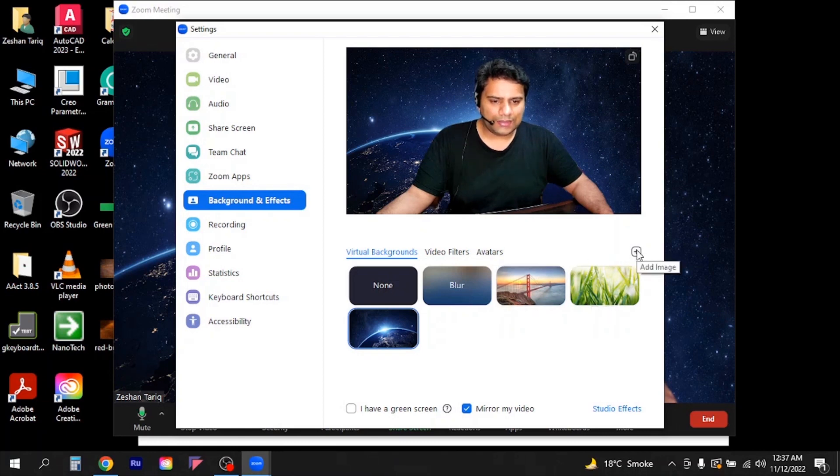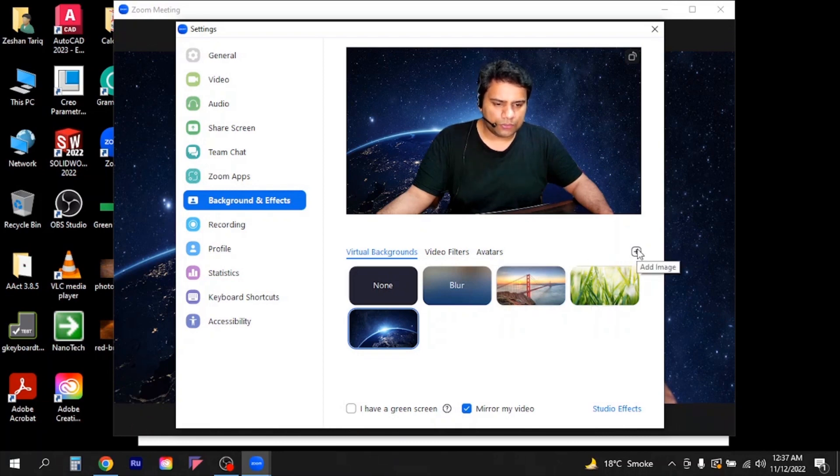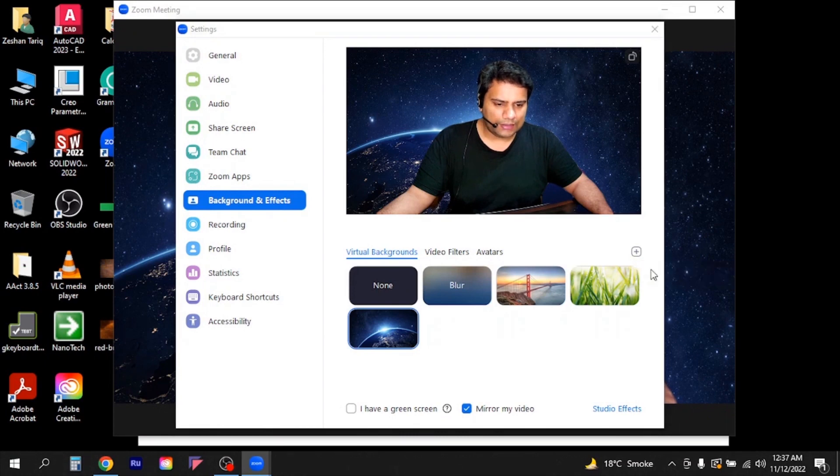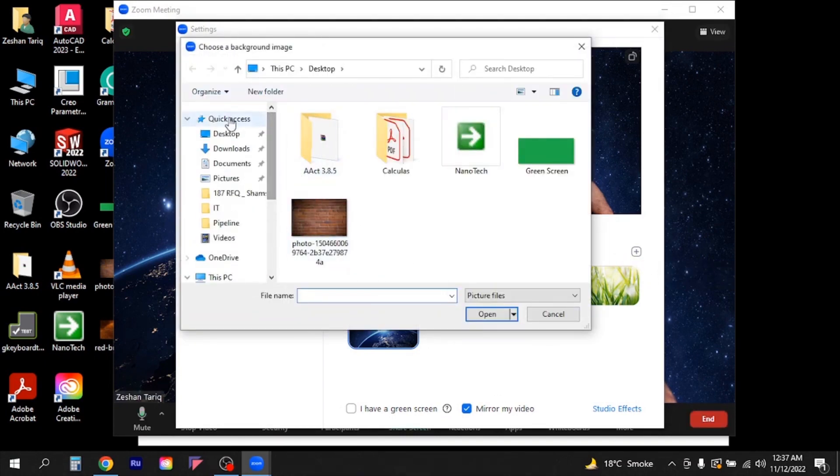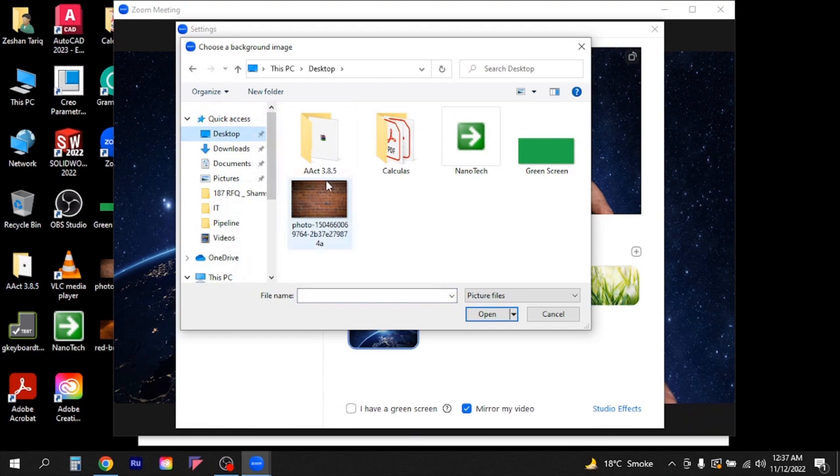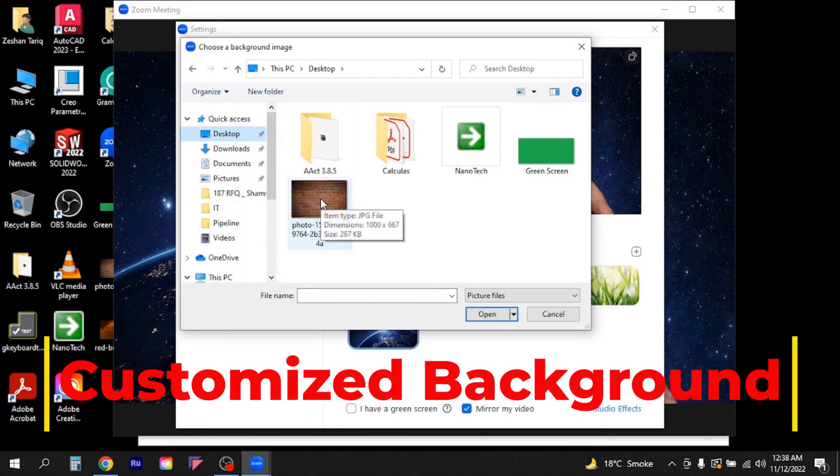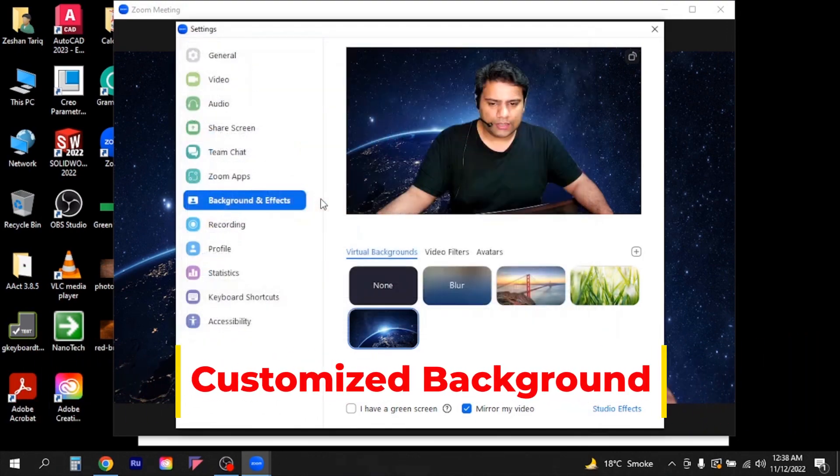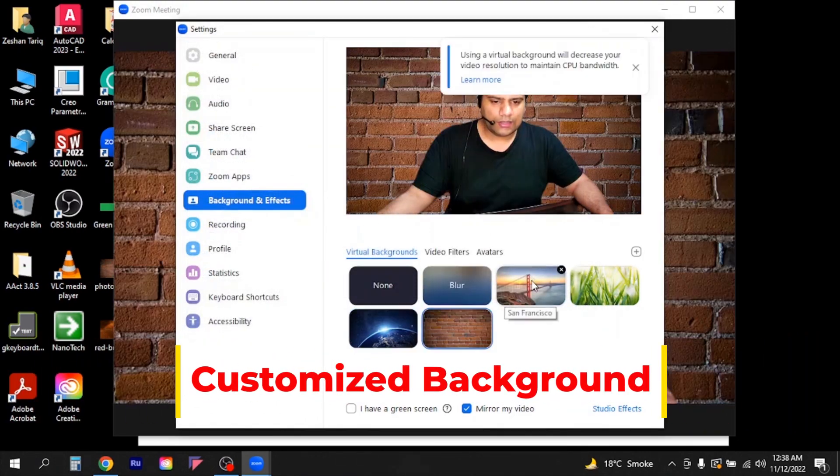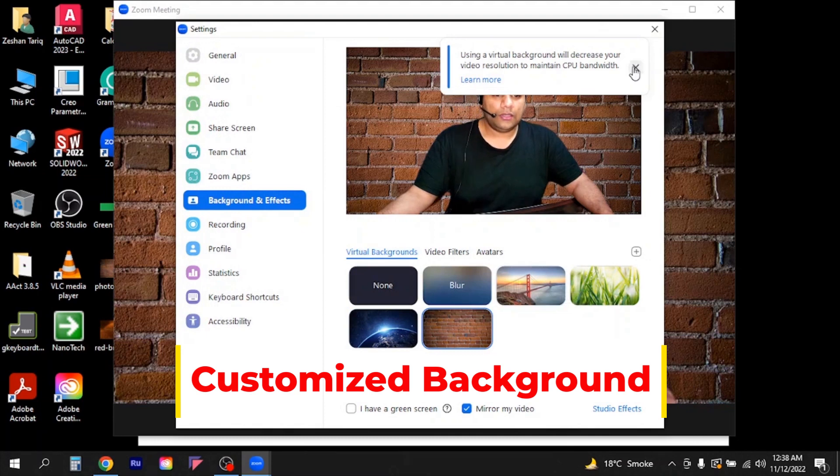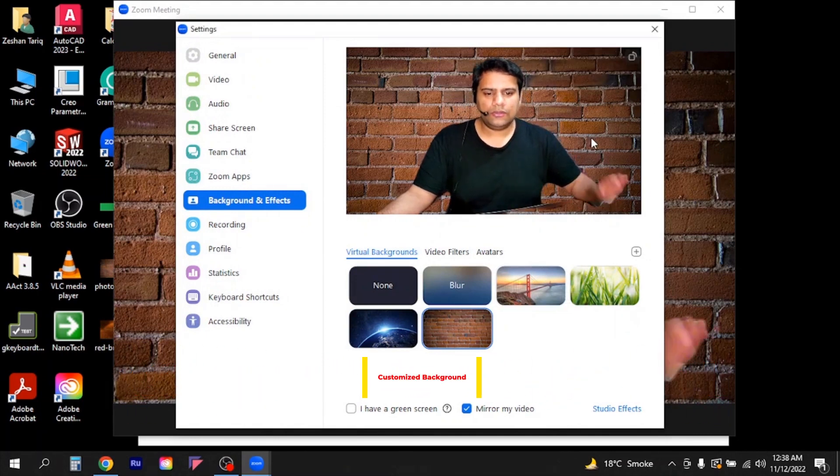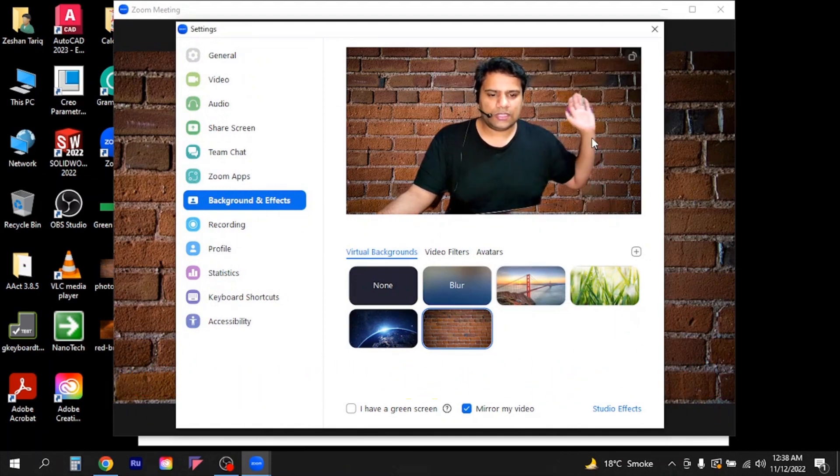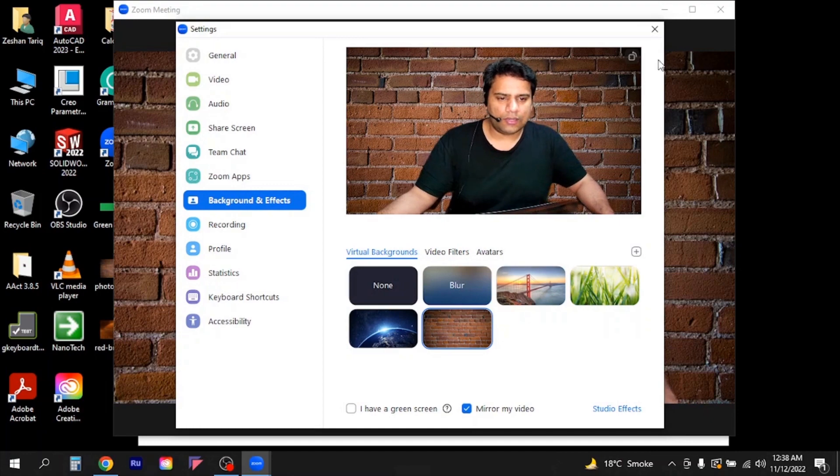But if you wanted to add a customized background you need to go to this plus sign, then you will add an image here. I have already downloaded one for this video which is the wall background. I need to double click here. Now you can see the background of my video is changed and it's a wall and it looks much better than the original one.